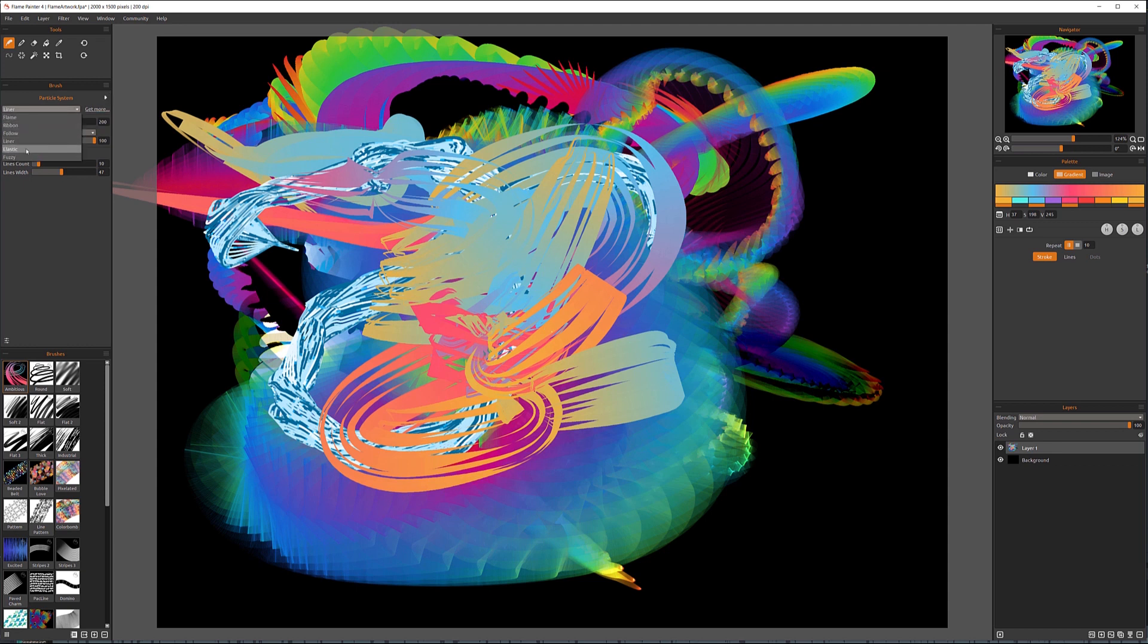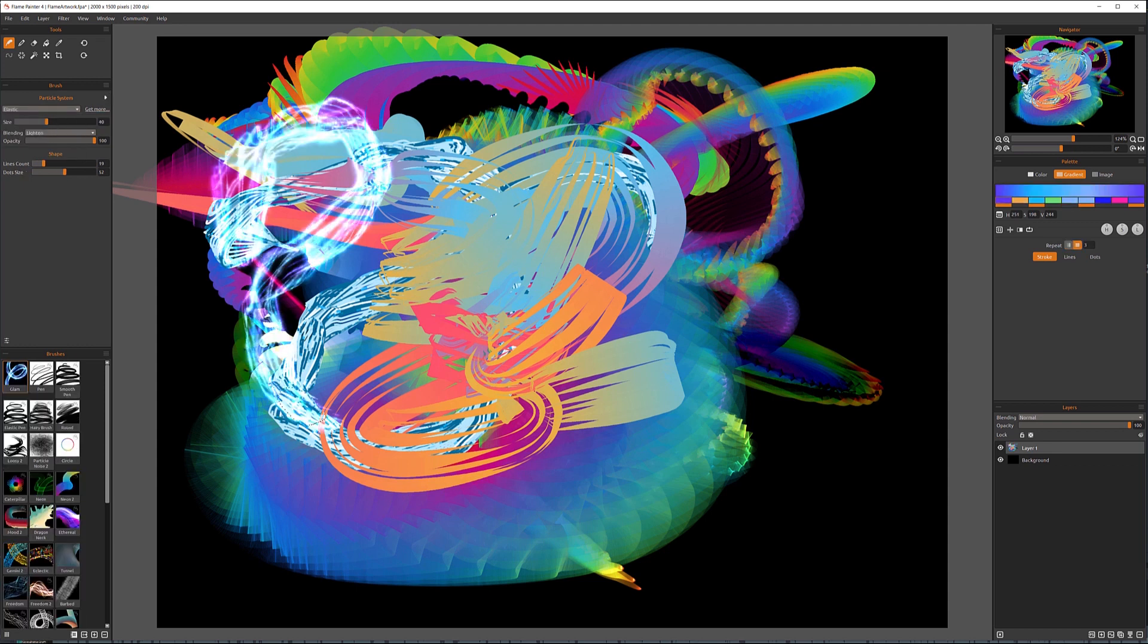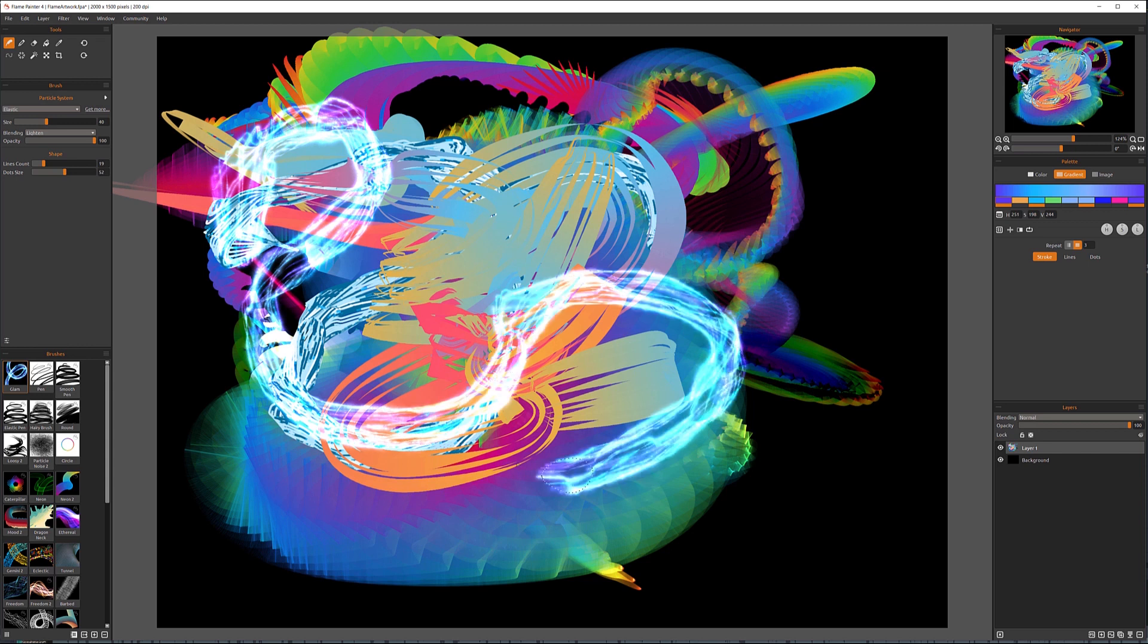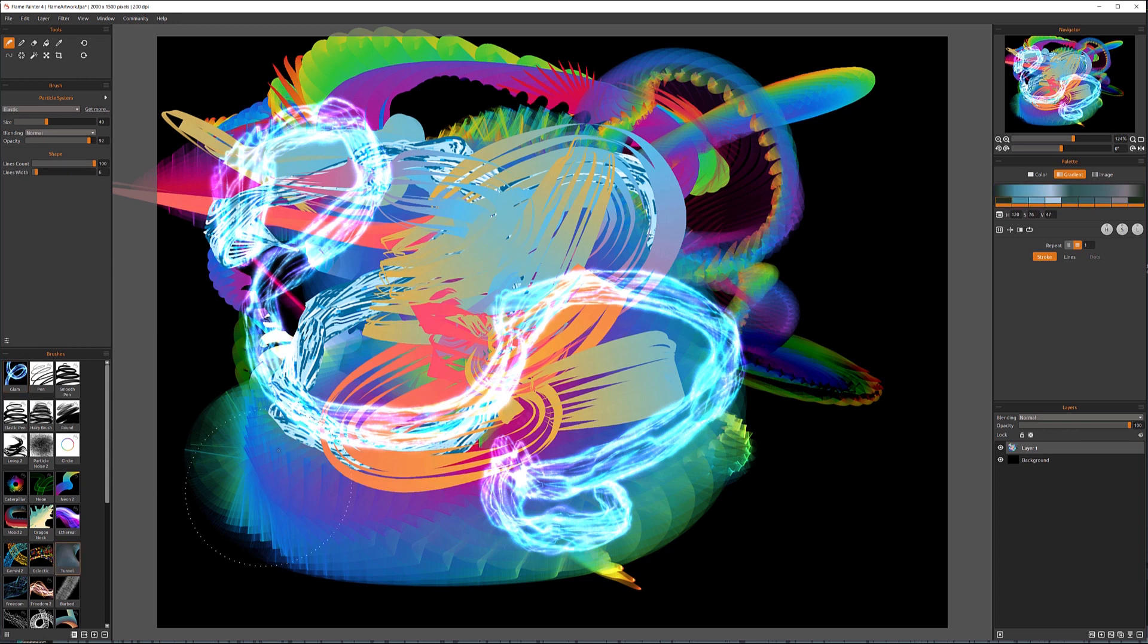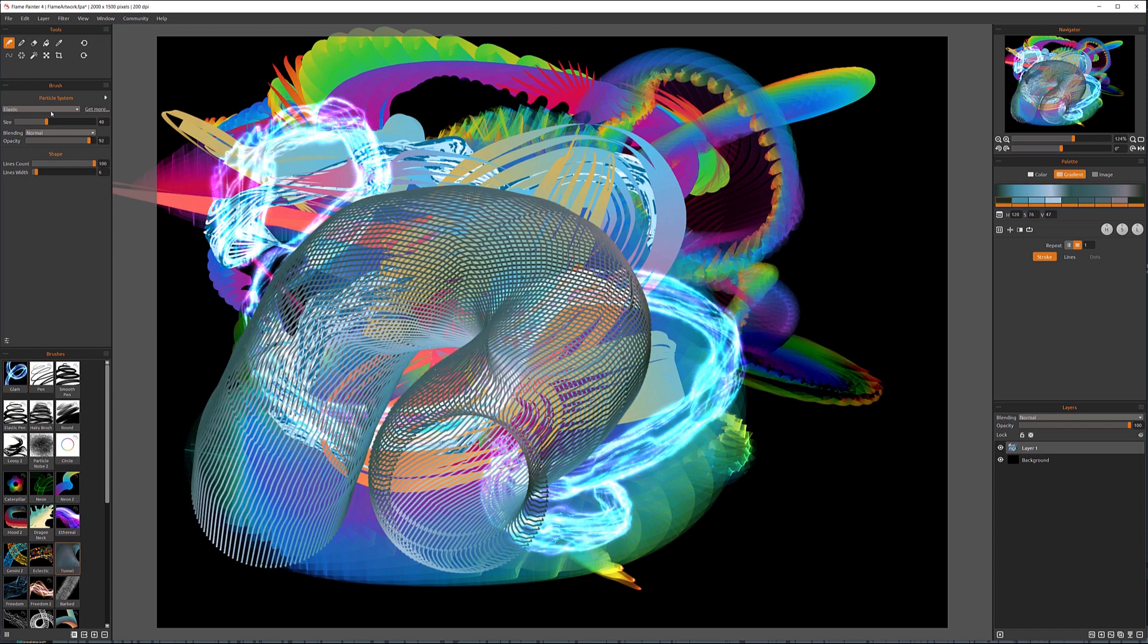Next, let's look at elastic. And as I'm changing this elastic, our presets are also changed. Depends on what type of particle system, on what brush we're selecting.